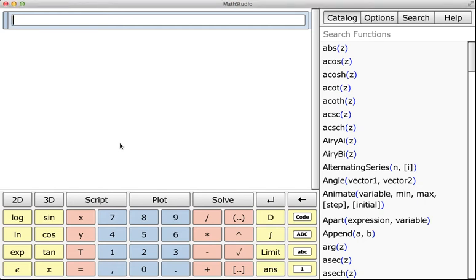Very briefly, I want to go over how to create your own script. This is a way to write a function, input a couple of variables, and then output an answer.